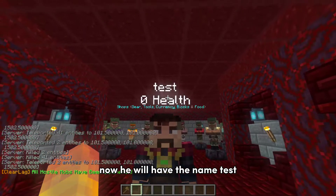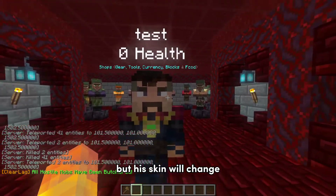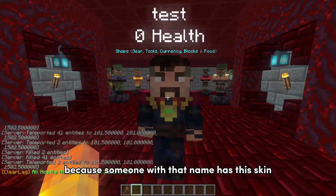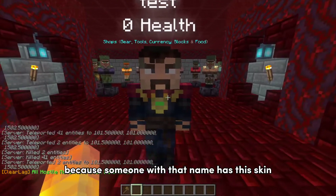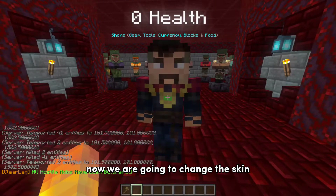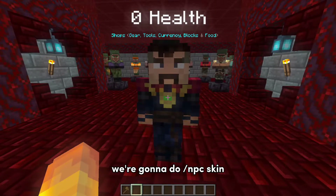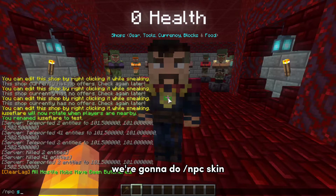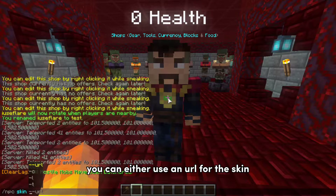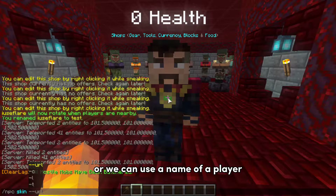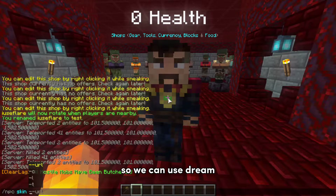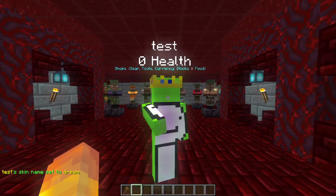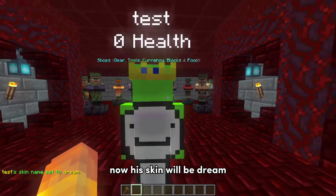Now he will have the name test, but his skin will change because someone with that name has this skin. Now we are going to change the skin. We're gonna do slash npc skin. You can either use a new URL for the skin or use the name of a player. We can use dream. Now his skin will be dream.